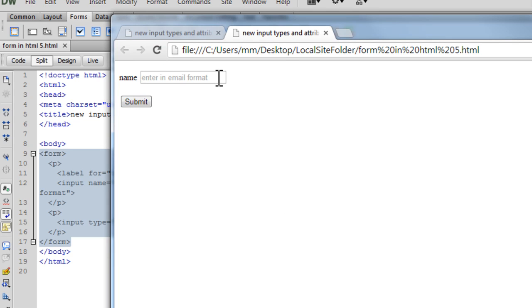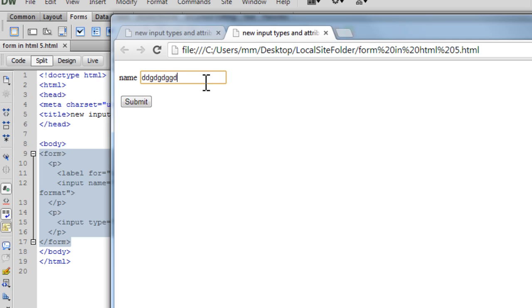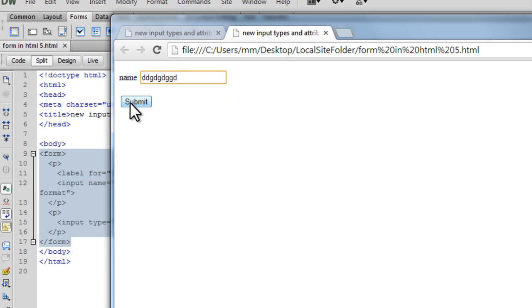Now notice this was the text inside the placeholder, enter in email format, and the moment you type something that grayed out text actually disappears. Now if you try to enter anything which is not an email and you hit the submit button, you're going to get an alert which says please enter an email address. It's kind of validating straight away without you having to do so. That's the magic.